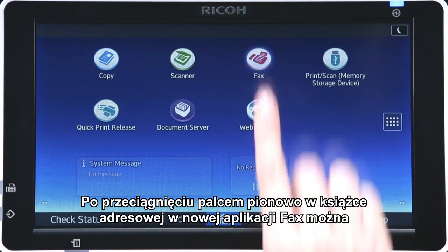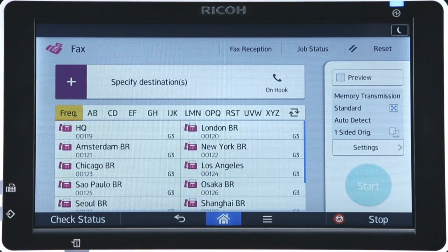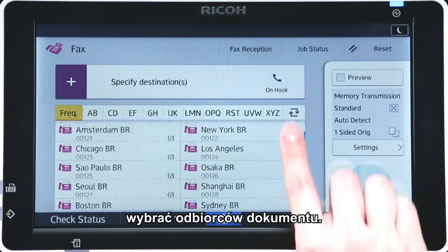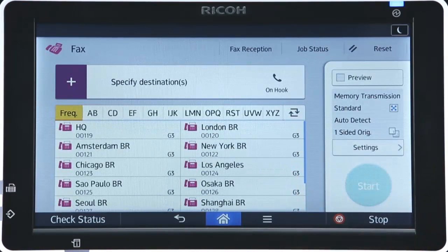In the new Fax app, a vertical flick in the address book enables you to choose the recipients of a document.